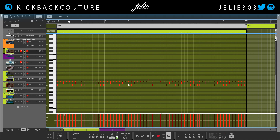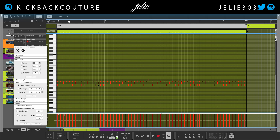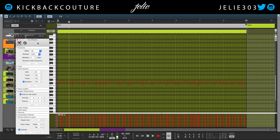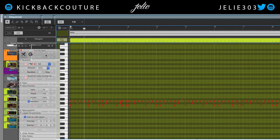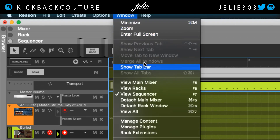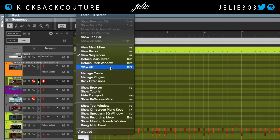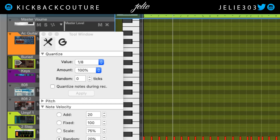All right, cool — loving the way that sounds. The point of this tutorial is to show you how to quantize but not too much. Now if you open your Tool Window with F8, or go to Window > Show Tool Window...